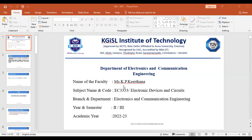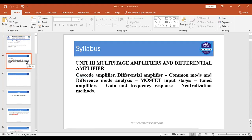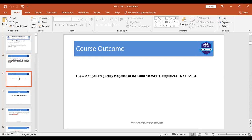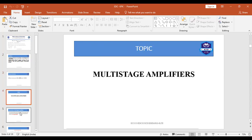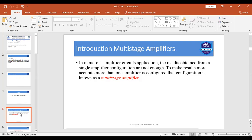Today's topic is multi-stage amplifiers. The subject name is Electronic Devices and Circuits, and the subject code is ECW353. This topic covers multi-stage amplifiers and differential amplifiers. The course outcome for this unit is to analyze the frequency response of BJT and MOSFET amplifiers. We will now see an introduction to multi-stage amplifiers.